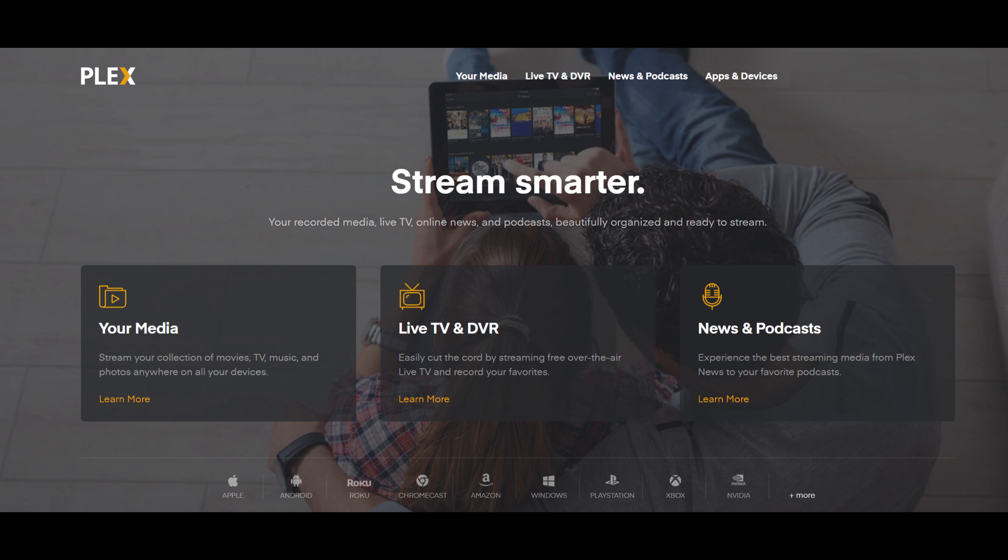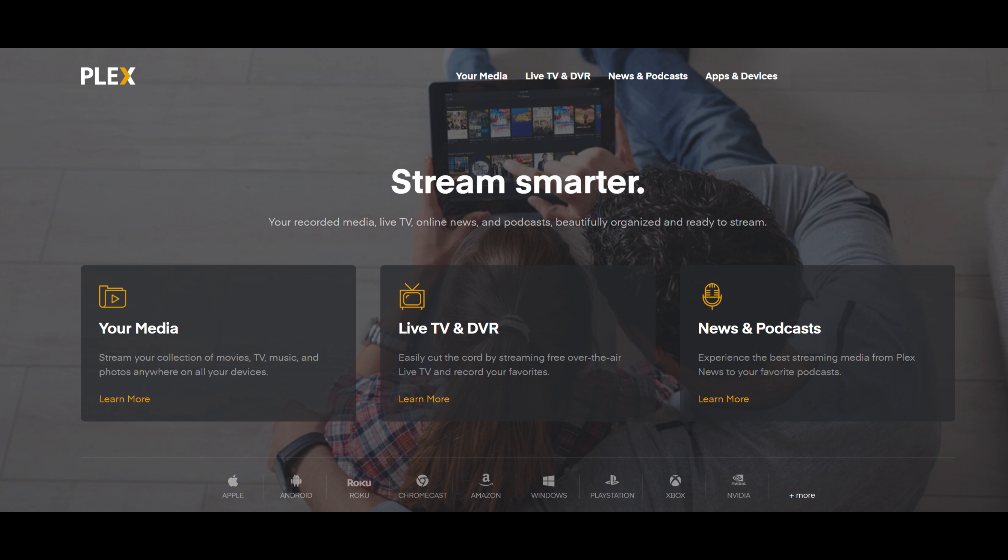But if you don't know what Plex does in the overall sense, it allows you to manage your movies, your videos, your photos, your music, all into this beautiful app and creates beautiful album artwork and there's all kinds of add-ons to it if you want to pay for Plex Pass.